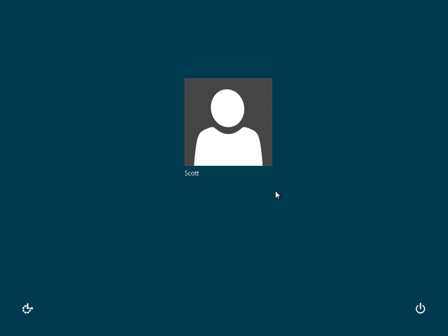But if I were on a domain or if I had a Microsoft-based account, it would be over here. My name would be over here, domain and password, or my name, Microsoft account, email address, password.